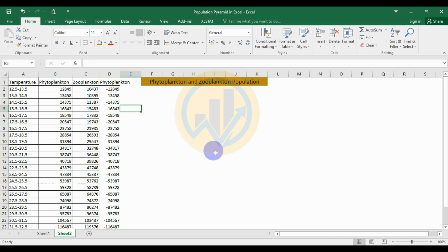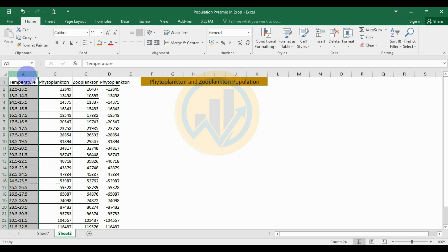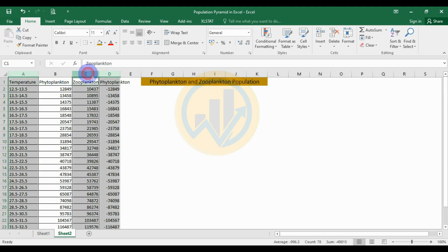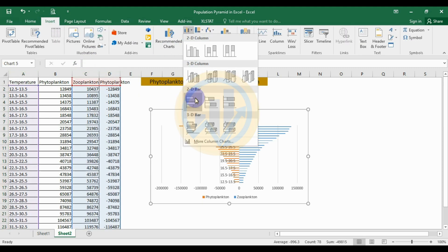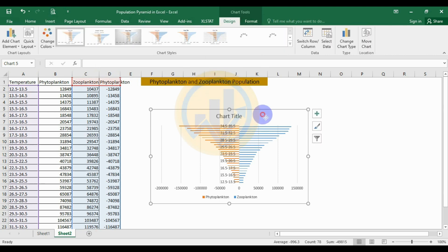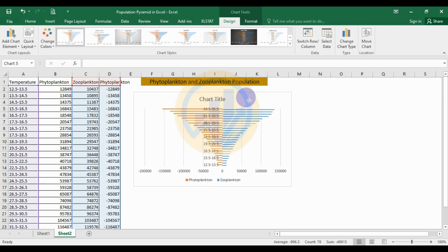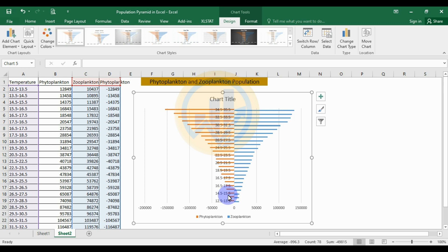Copy and paste the phytoplankton title to the appropriate cell, then press Escape. Select the temperature column, then hold the Control key and also select the phytoplankton and zooplankton cells. Go to the Insert menu, select Bar Chart, and choose the 2D clustered chart. This creates the base pyramid chart, which we will now customize.